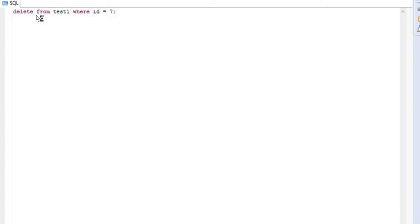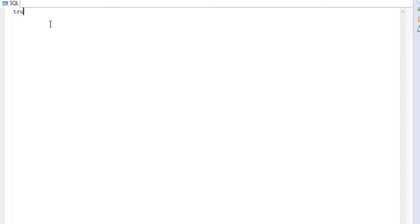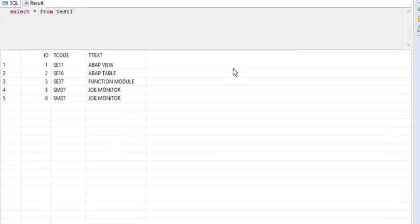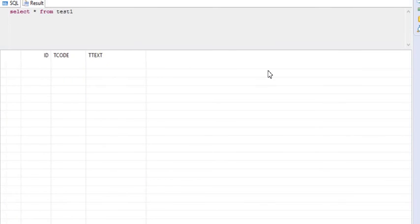Now we are going to use the truncate. If you use truncate table and then the table name — the table name is test1 — it will delete the table data, not the table structure. Now I'm going to refresh the data. We can see there are zero records. So after executing the truncate, the test1 table still exists, but not the data.